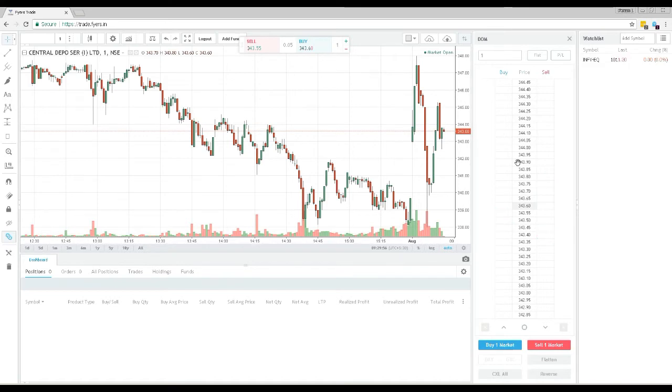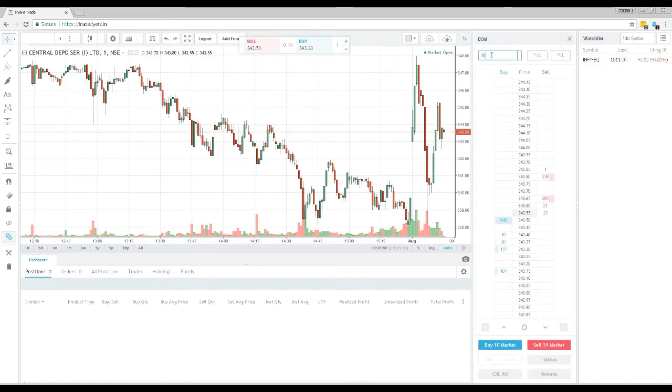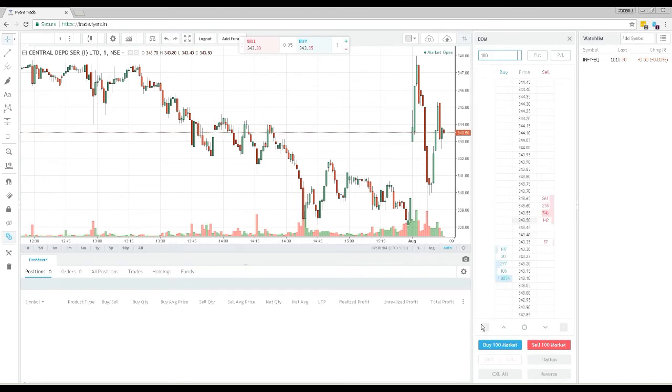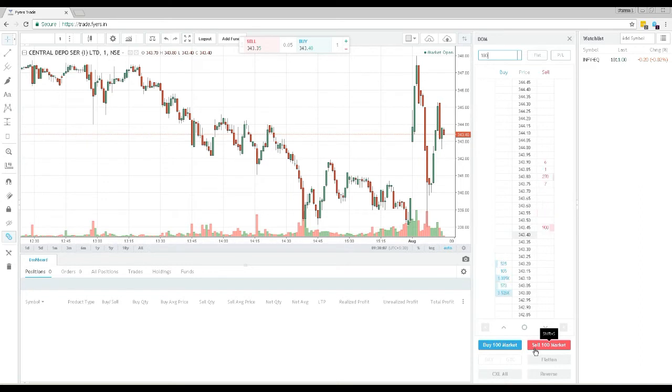In this box here, you need to enter the quantity of shares you wish to buy or sell. You can buy and sell using the buy and sell buttons at the bottom of the DOM panel.